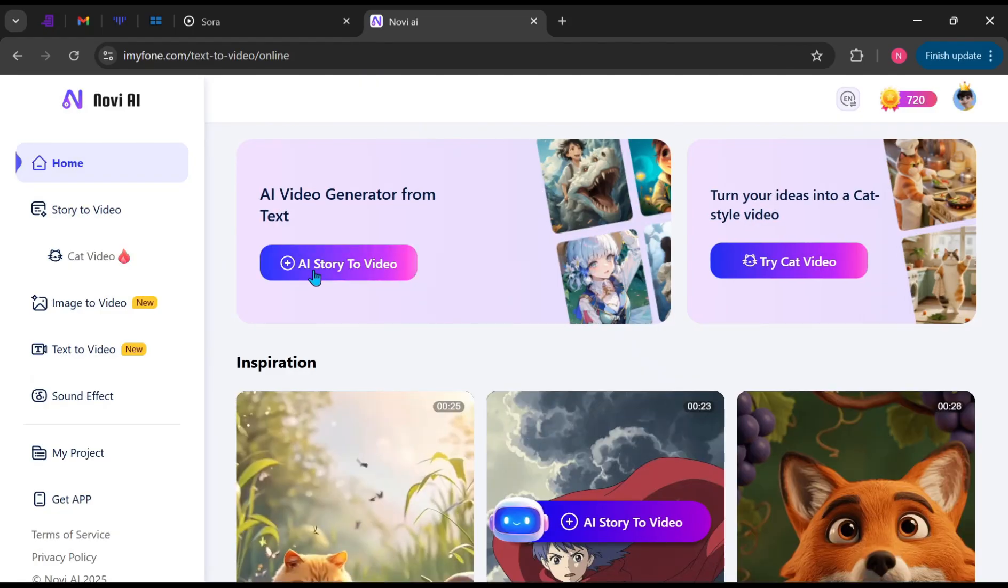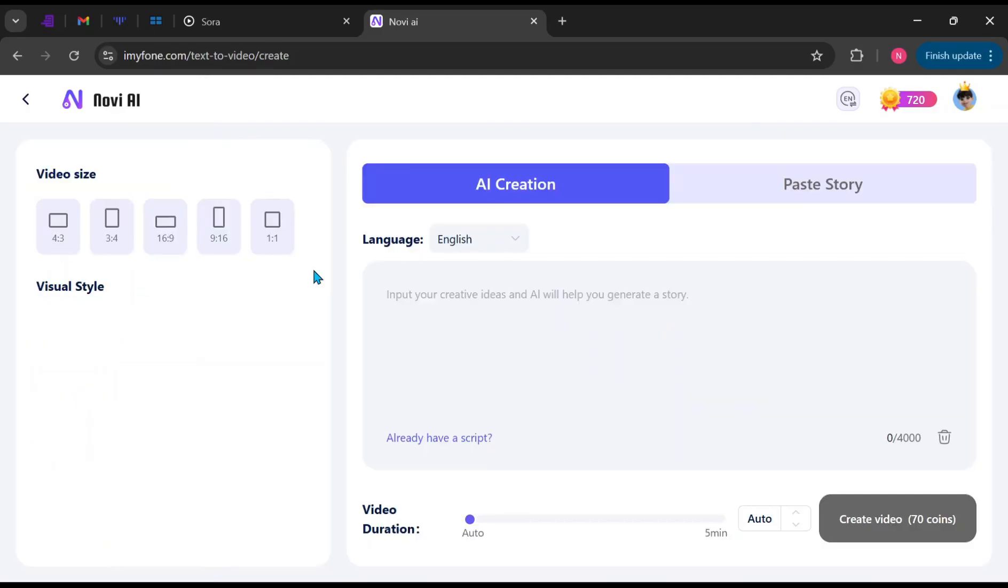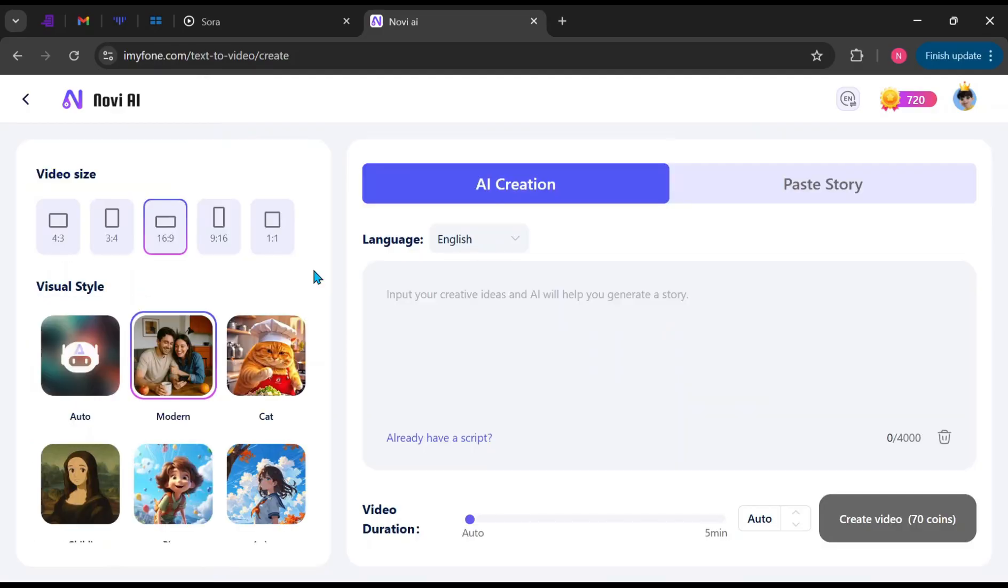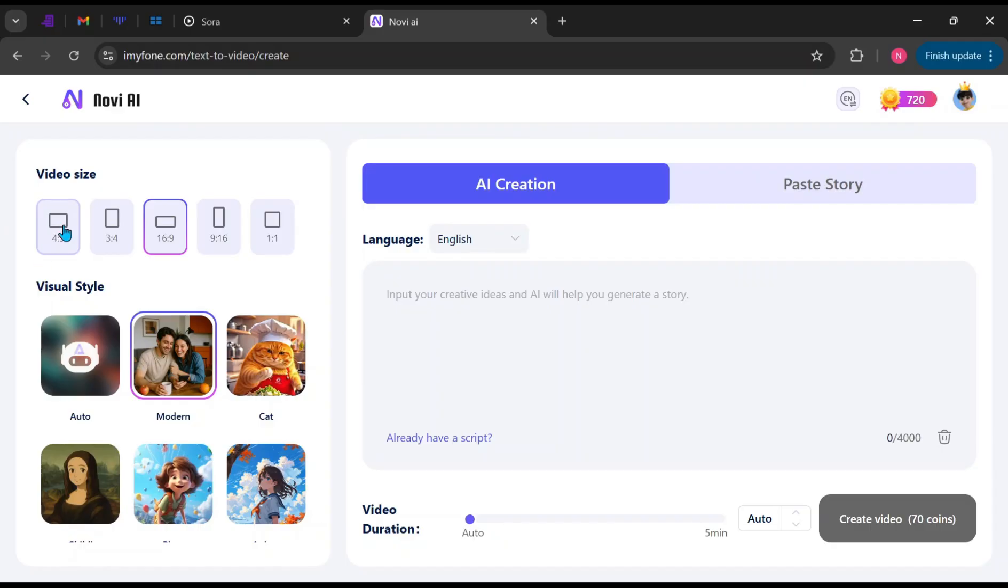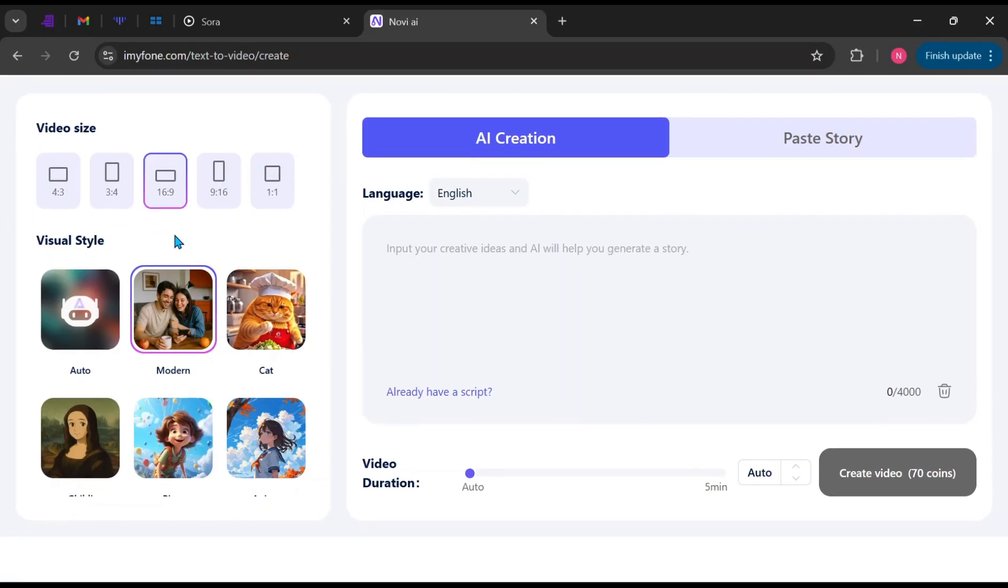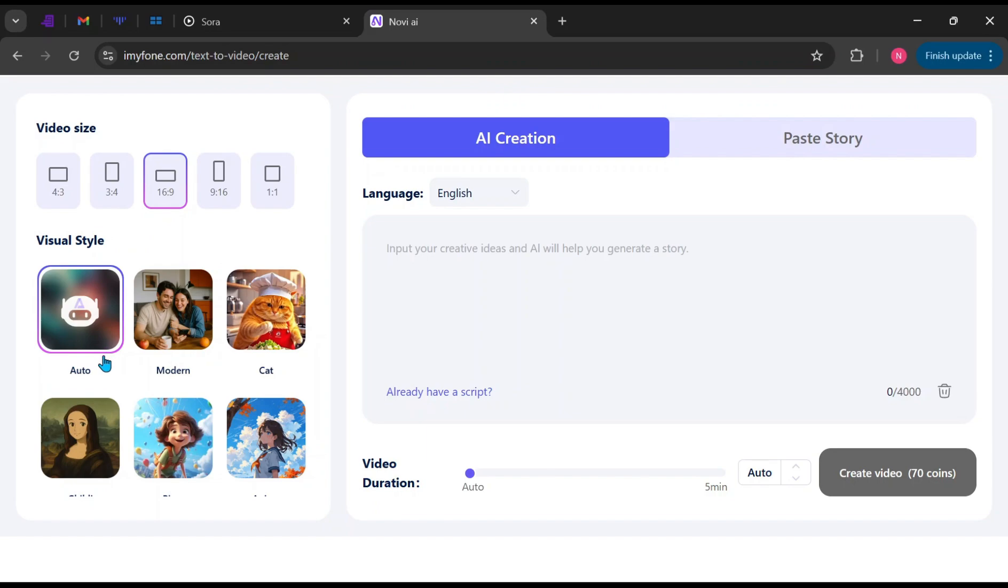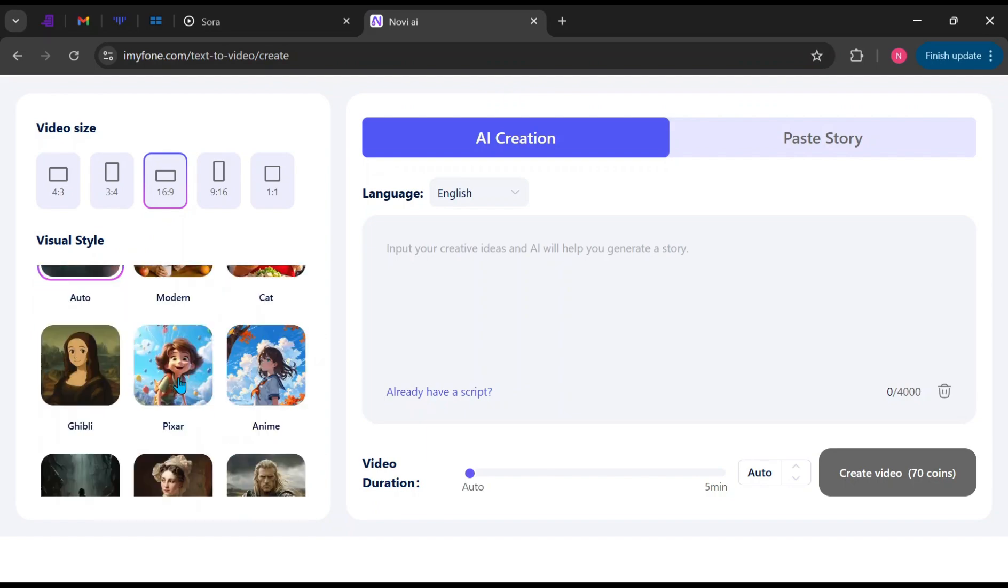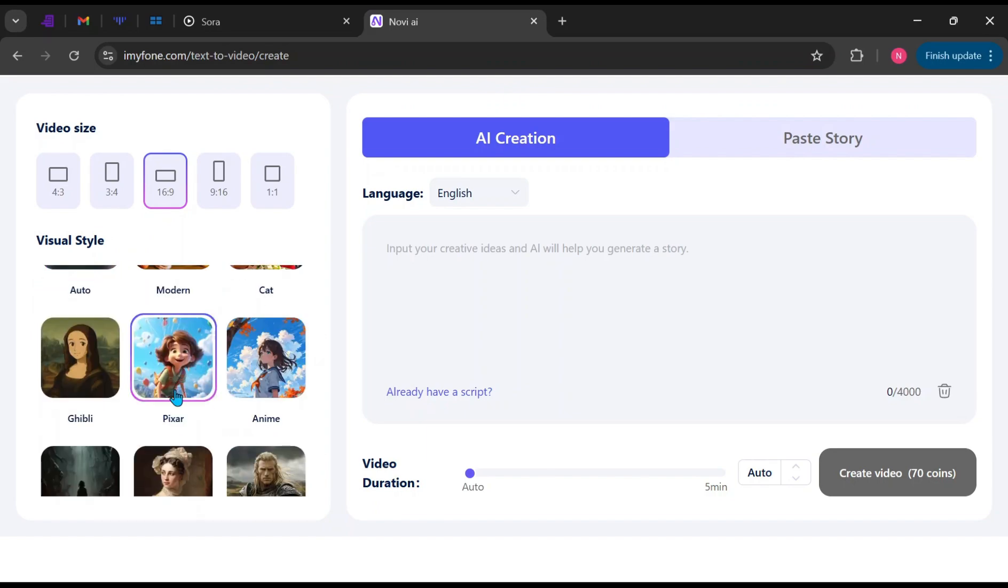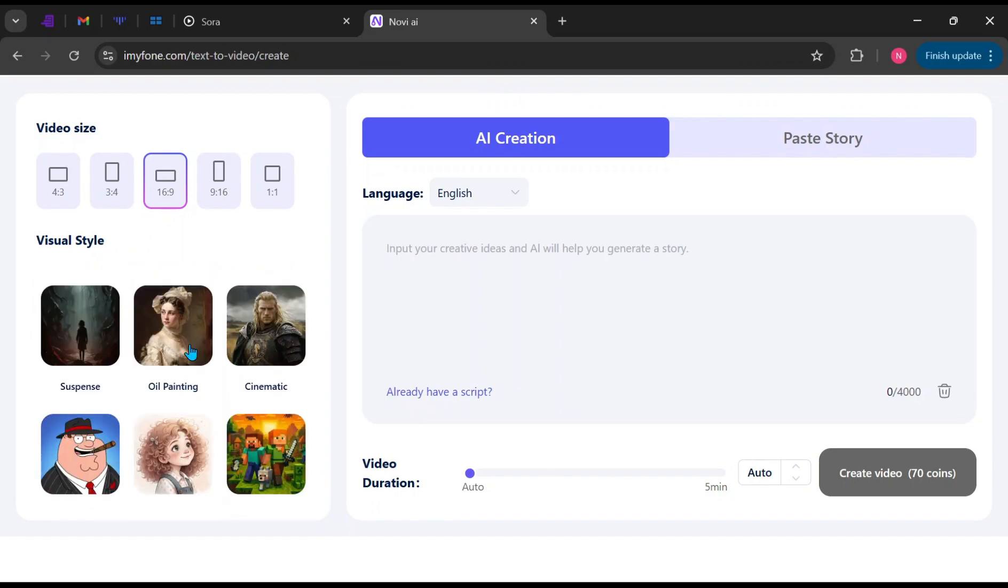The first tool we're using is the AI Video Generator from Text. The interface is clean and simple. On the side panel, choose the aspect ratio you prefer for your video. Next, select the visual style. If you're unsure which style fits your video best, leave it on Automatic. However, for this tutorial, I'll select Pixar Style to create something creative.